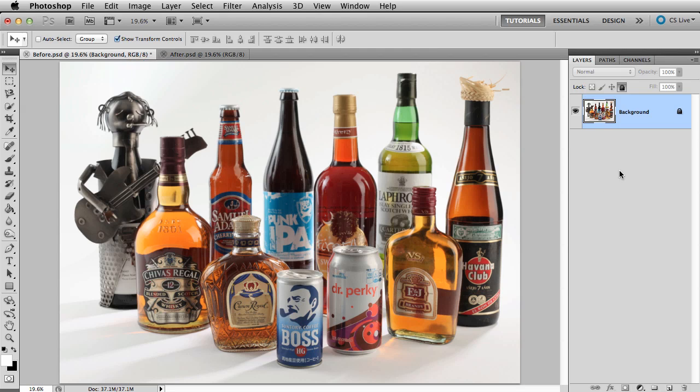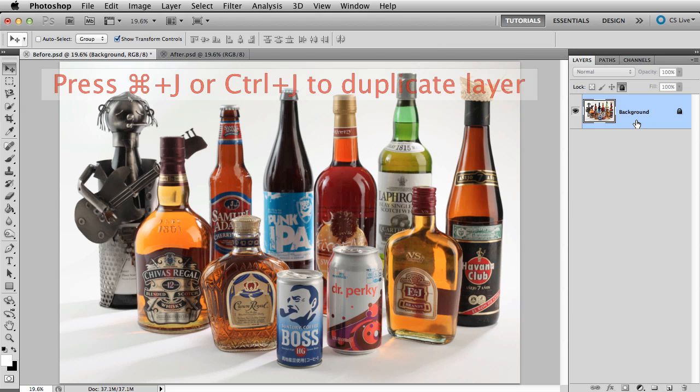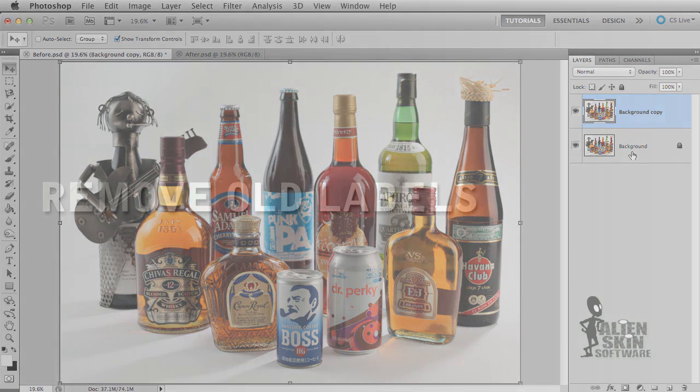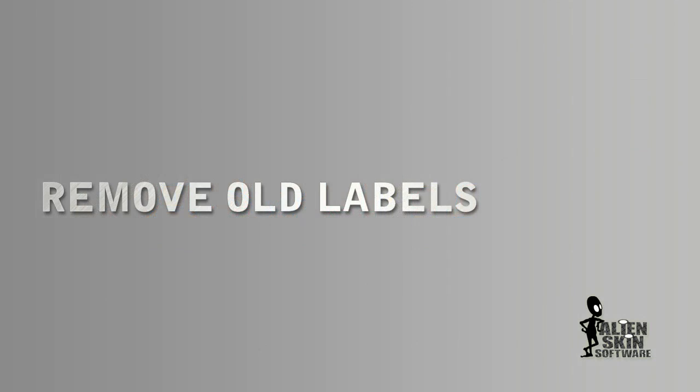First things first, whenever you make changes to an image in Photoshop, duplicate the background layer as step 1. I'll press CMD or CTRL J. I need to remove the old titles before I can replace them with new ones.